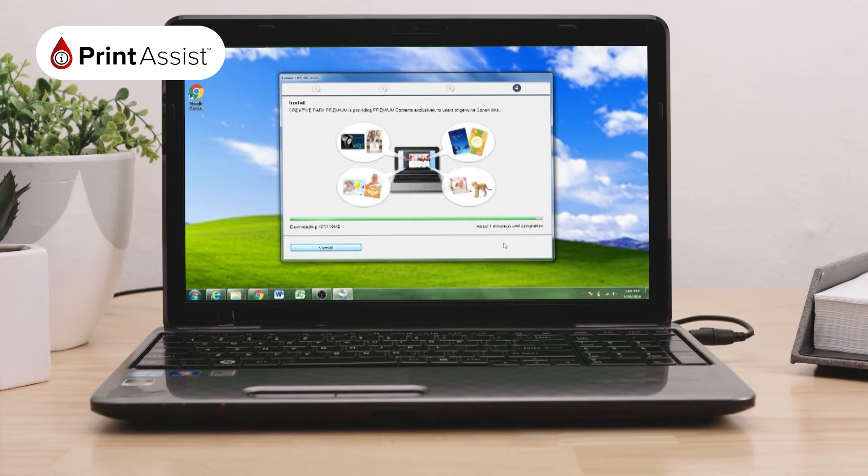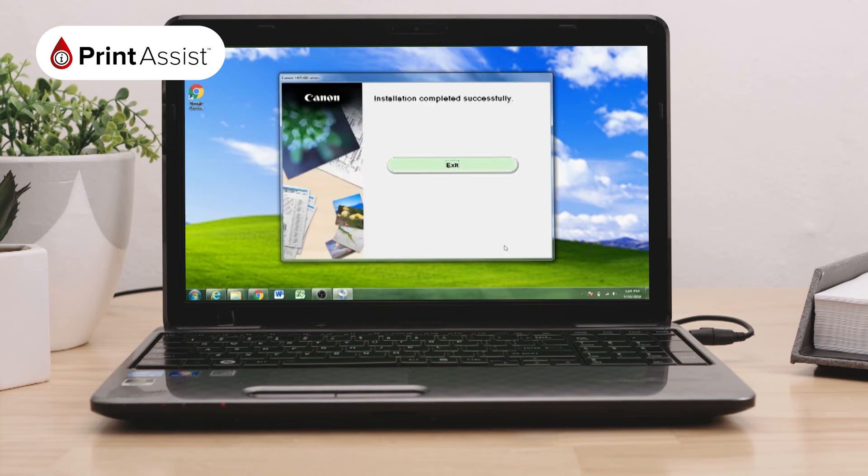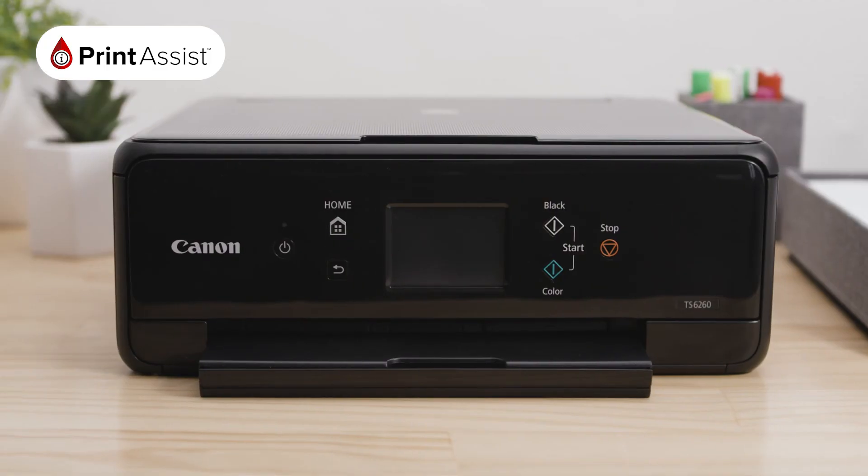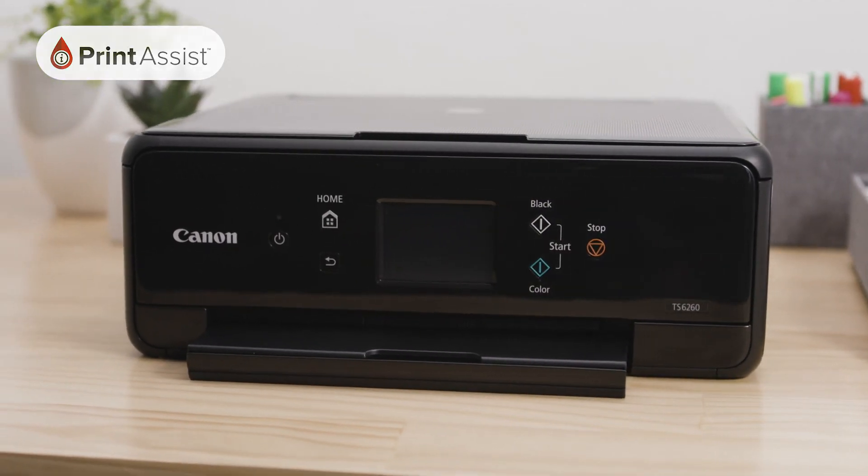Following this, you will be given the option to access instructions on setting up your smartphone or tablet. You can do this now or at a later time. Click Next. Congratulations, your installation is now complete and your Canon PIXMA TS6260 is now connected to your PC.